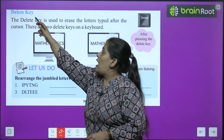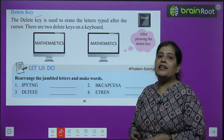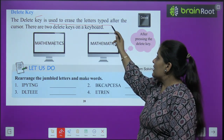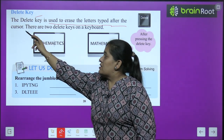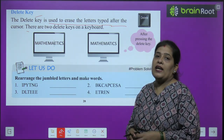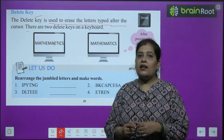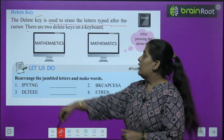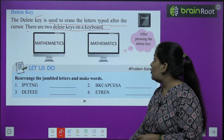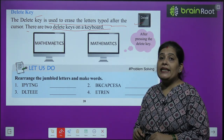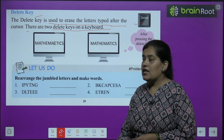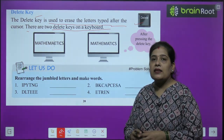Now we will learn about the delete key. The delete key is used to erase the letter typed after the cursor. Delete key works after the cursor, while the backspace key works before the cursor. There are two delete keys on a computer.